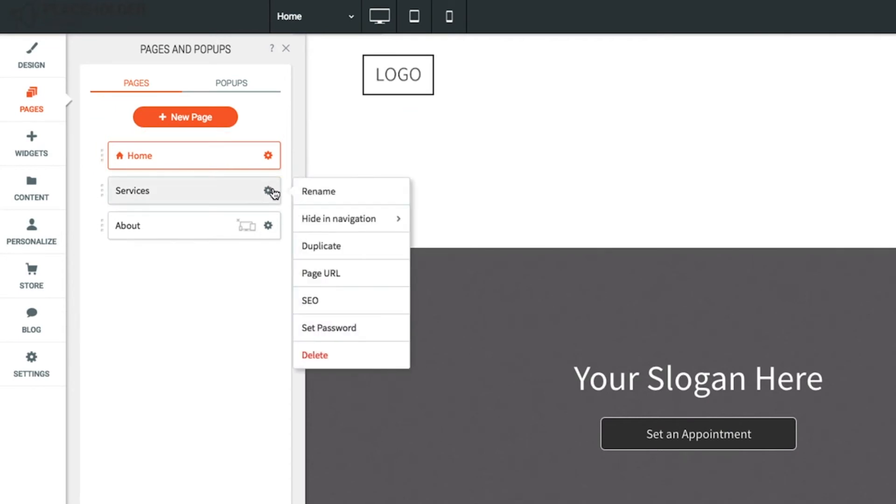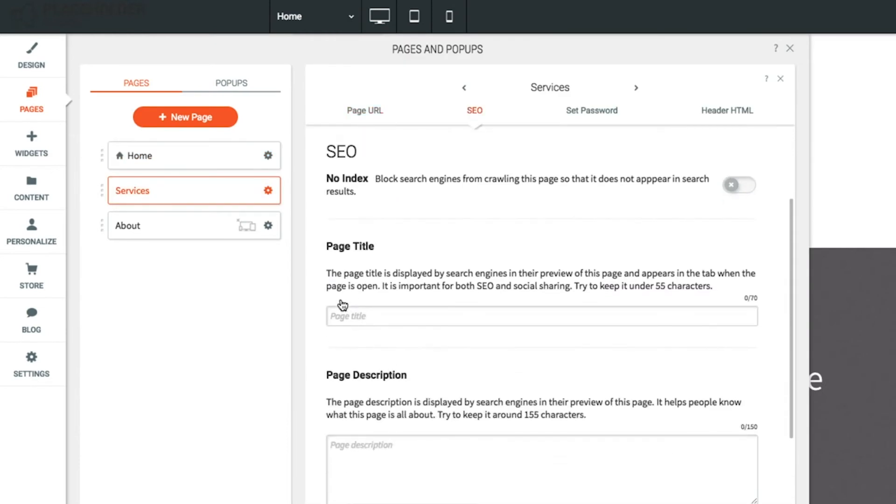From the gear menu, select SEO to add page SEO options, such as title, descriptions, or keywords.